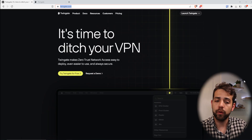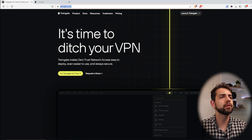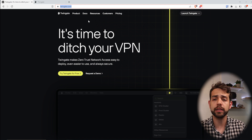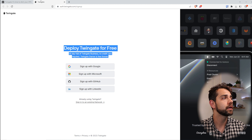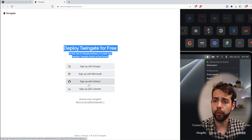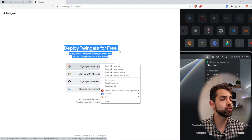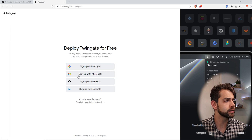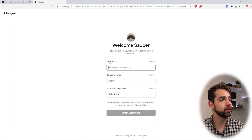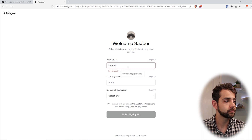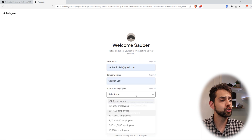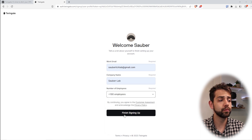Here in the website I will be able to create my account. Because I already created one before, I can come here and deploy a network using TwinGate, and I can connect using these different options. In my case, I will use Google to connect it. Once I connect, they will ask for my work email — in my case it will be exactly the same email I'm connecting with. Then I put the company name, Sauberlab, and the number of employees, and put sign in.